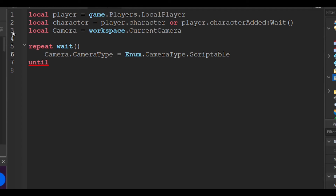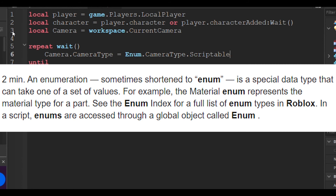`camera.CameraType = Enum.CameraType.Scriptable`. In this line, `camera.CameraType` is used to specify the camera type for our camera. If you don't know what `Enum` is in our code, here's what it is: Enum is short for enumeration — it is a special data type that can take one of a set of values.